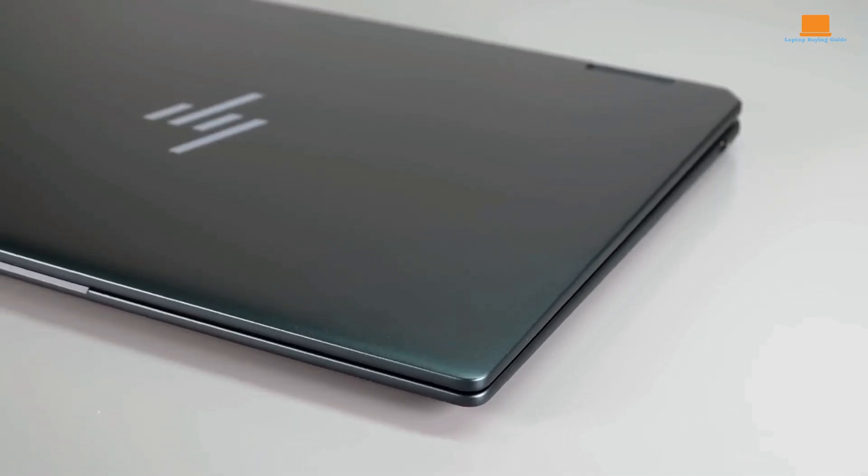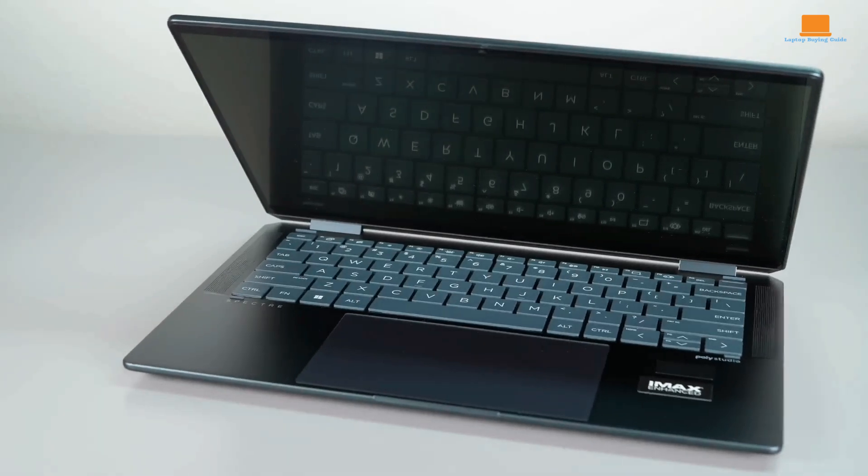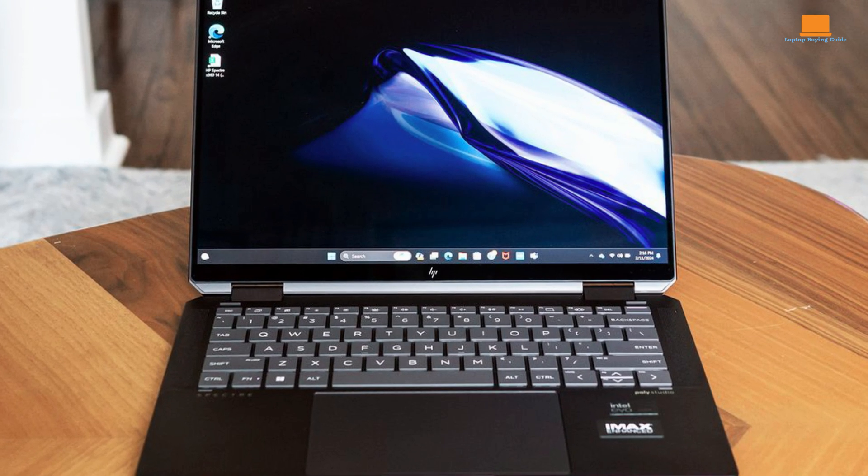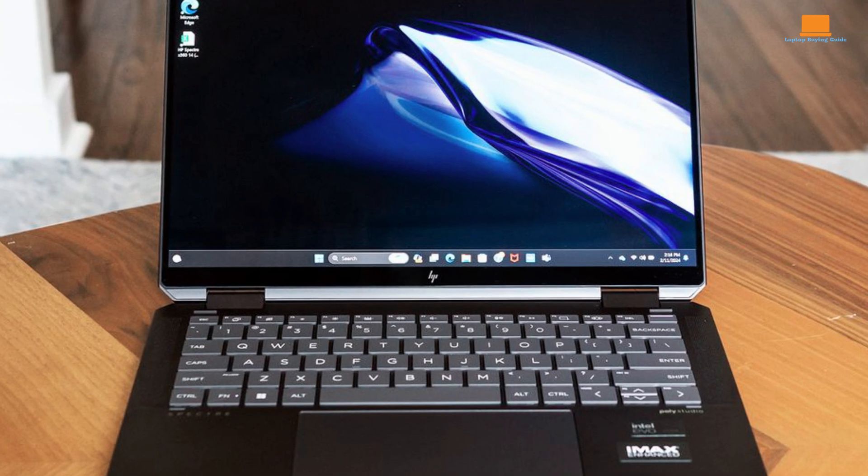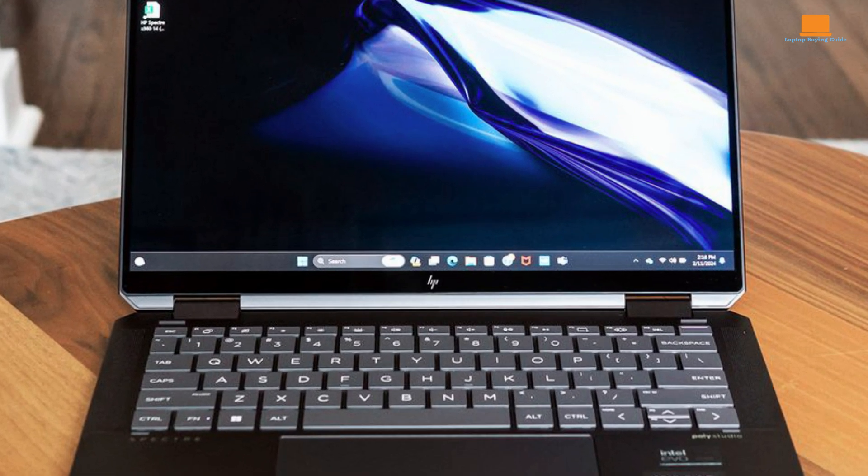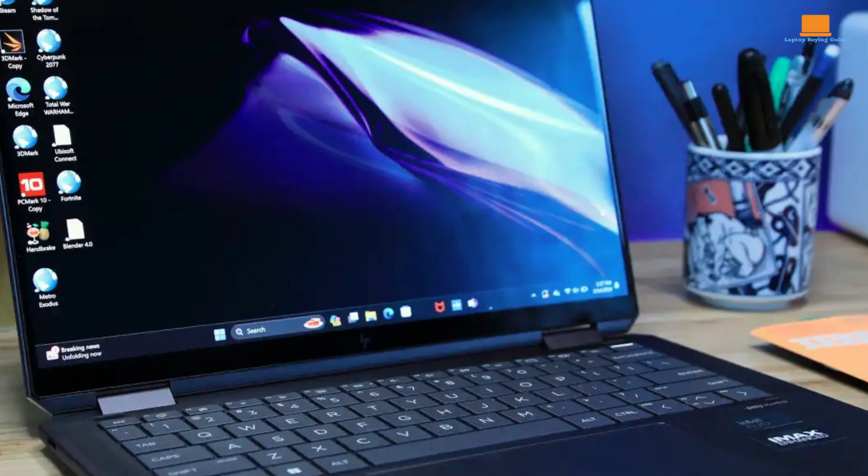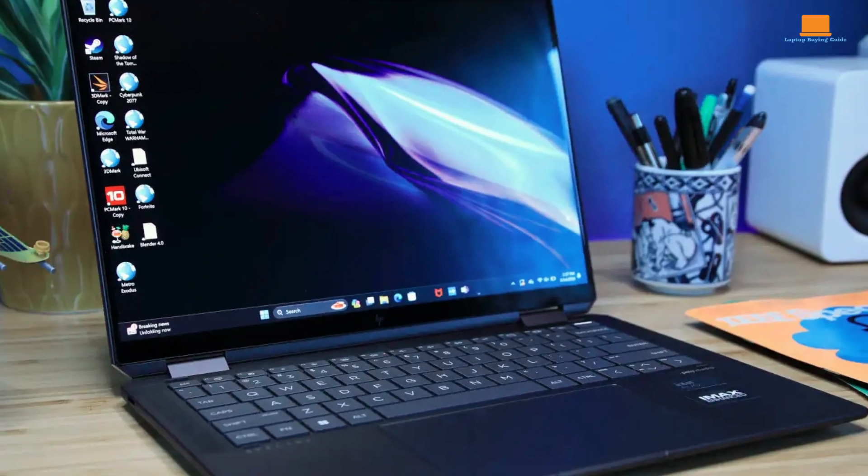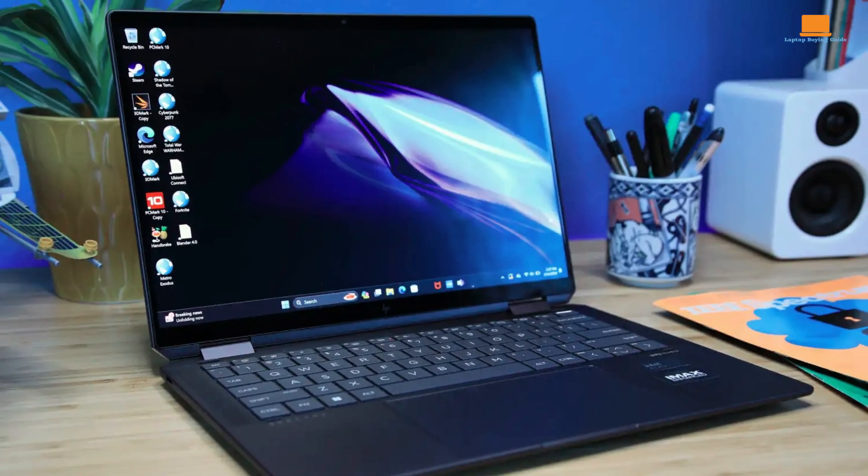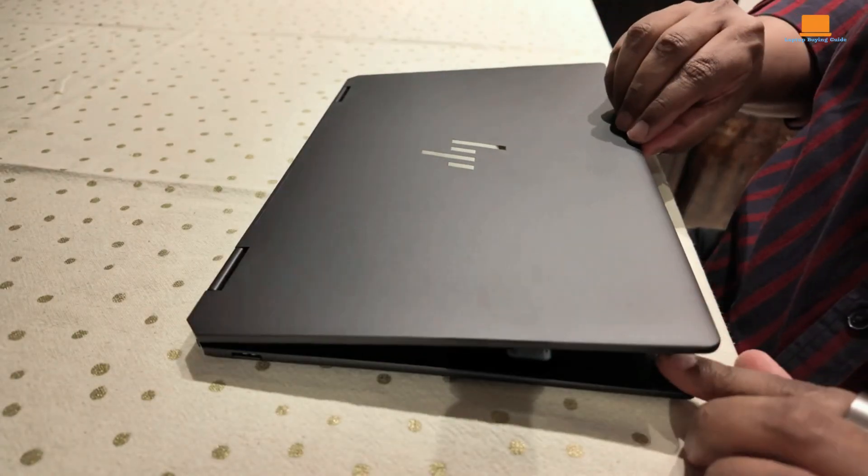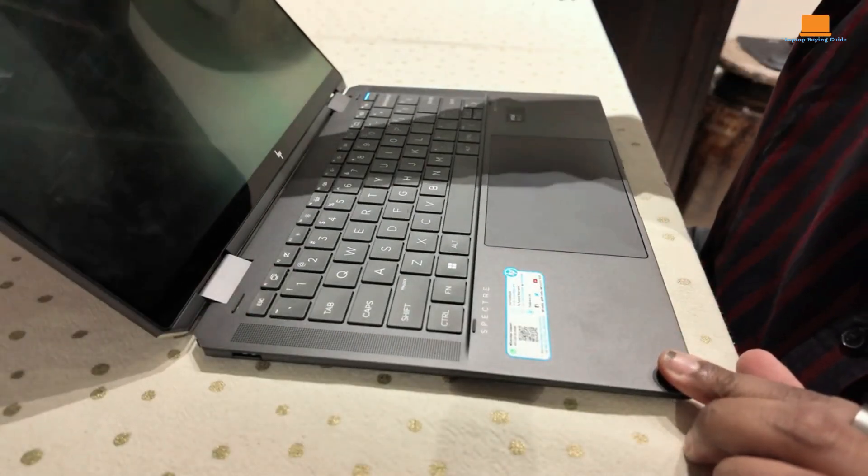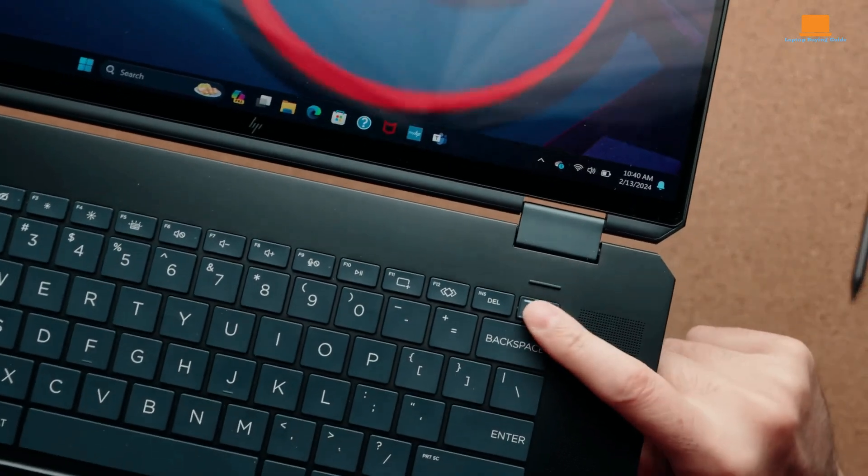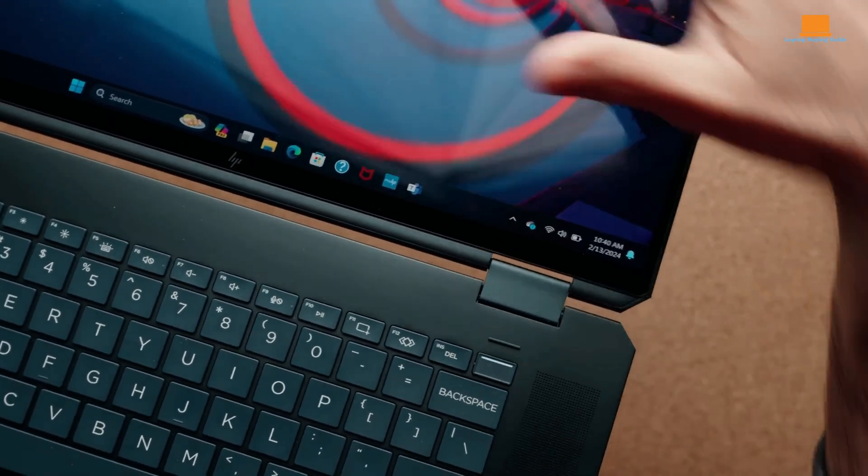The Spectre X360 14 is a bit on the heavy side for an ultra-portable laptop, but it's still relatively light and easy to carry around. It's also a bit thicker than some other laptops on the market, but this is likely due to the inclusion of the 360-degree hinge and the larger battery. Overall, the HP Spectre X360 14 2024 is a great choice for anyone looking for a powerful and versatile ultra-portable laptop. It has a lot to offer, including a great design, a long battery life, and a stunning display.